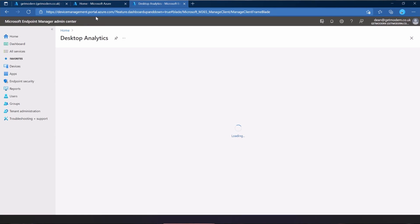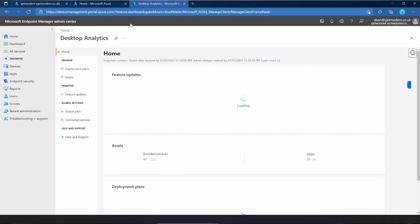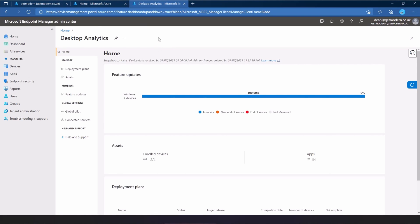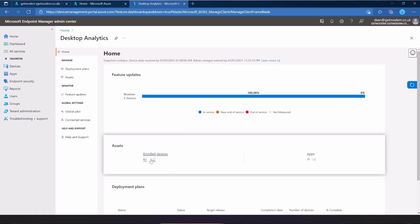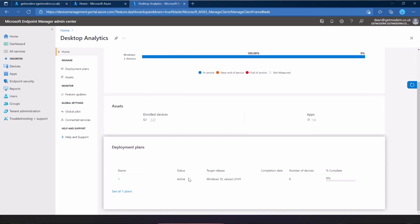From here, this looks a little different to what it did when we were looking through desktop analytics originally because it hadn't analyzed all that data. So now we've got to see what it's done. We've got two devices. I've only enrolled two devices into Config Manager through this. They're both in service, thankfully.